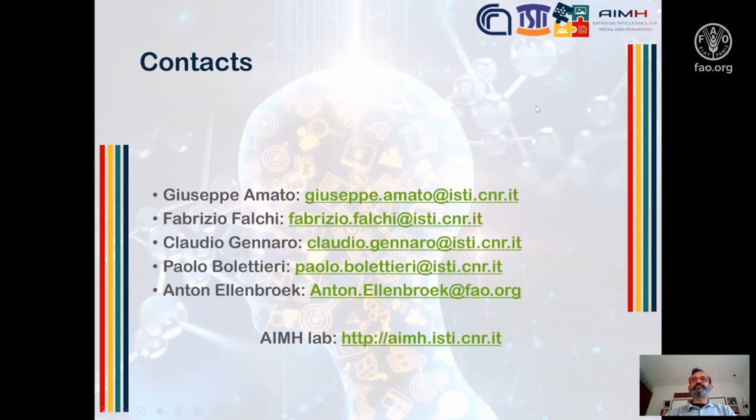Feel free to check our website to see what is going on in the lab, what are the research activities, the projects, etc. Thank you very much, and looking forward to receiving some questions from you.